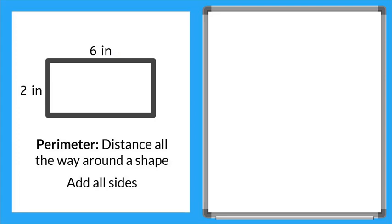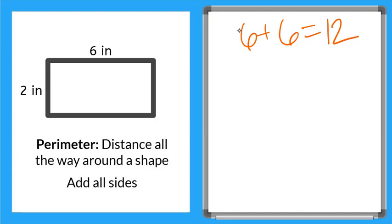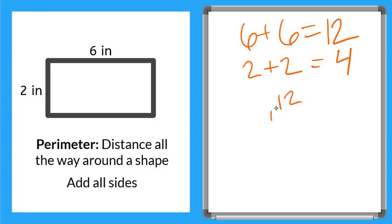Okay so we're going to start by adding the top and the bottom of our rectangle, 6 inches, and that's a double. So if you know those, 6 plus 6 is equal to 12. And then our left and right side, 2 plus 2 is equal to 4. Now we just need to add 12 and 4. So 12 plus 4 is equal to 16.